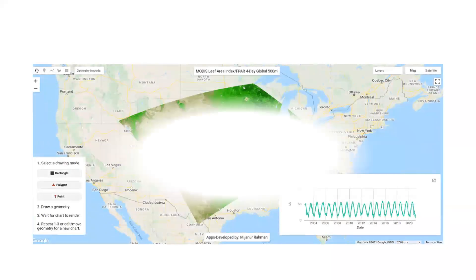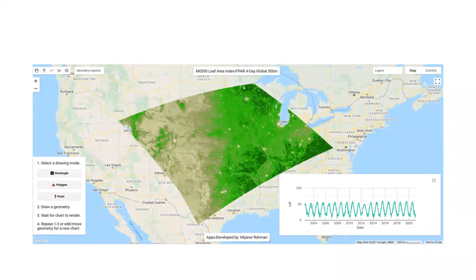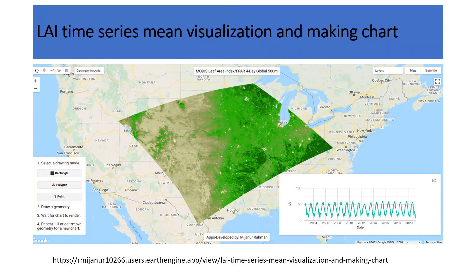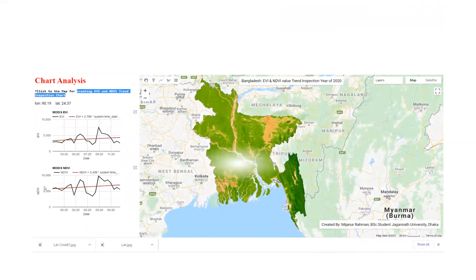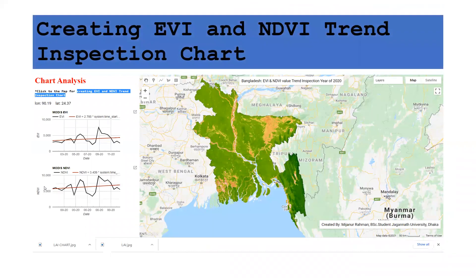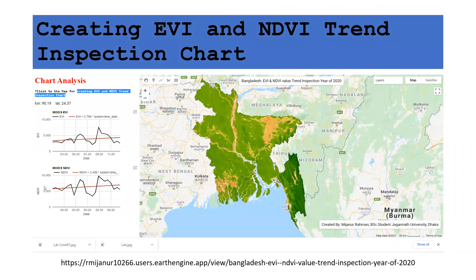This is another application for the MODIS Leaf Area Index — anyone can use the application from the link to access this data. This is another part showing trend analysis — we can easily make a trend chart to observe whether NDVI is high or low. I also made a web application for this trend analysis, accessible from the provided link.